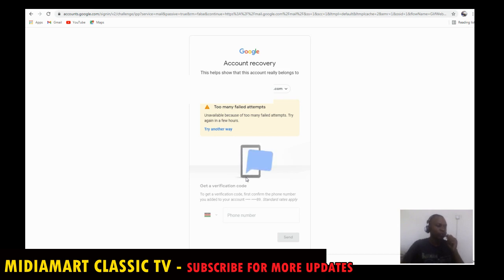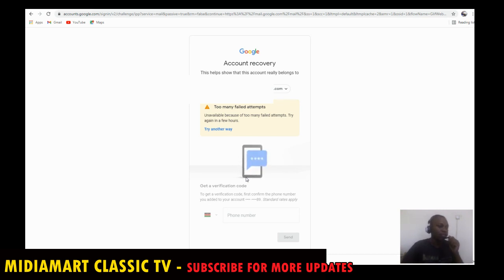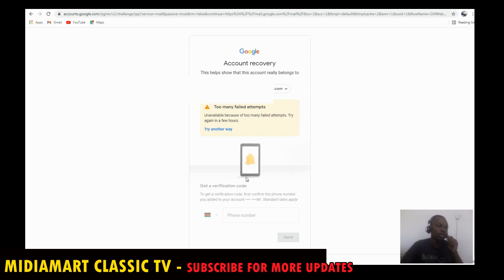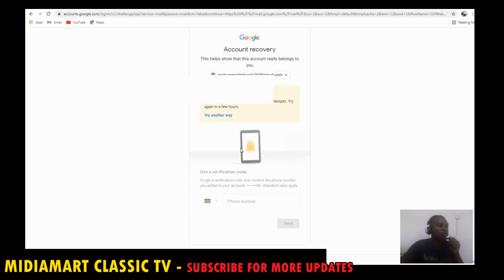Once it has come to this point, I want to tell you one thing — my brother, my sister, don't worry. There are always some possible ways to recover your account if you follow them step by step. This is what you can do in order to recover your account, because once you see this screen there's no way you can do anything directly.